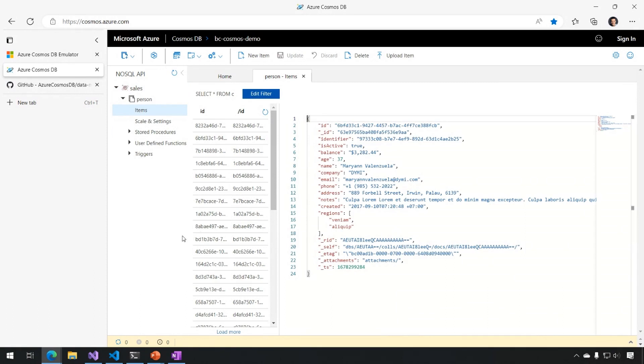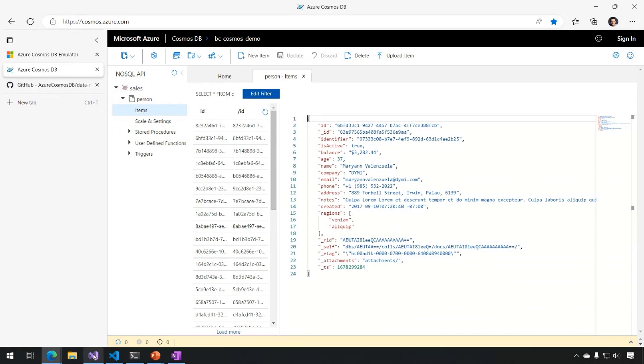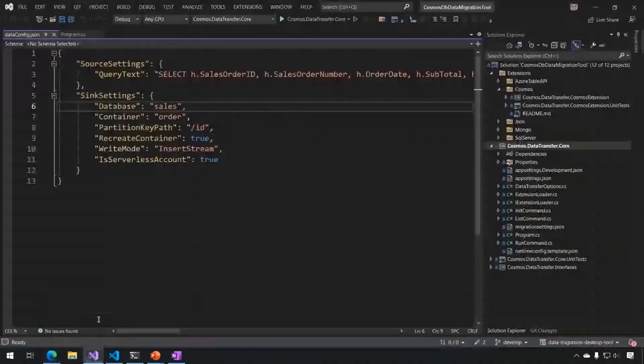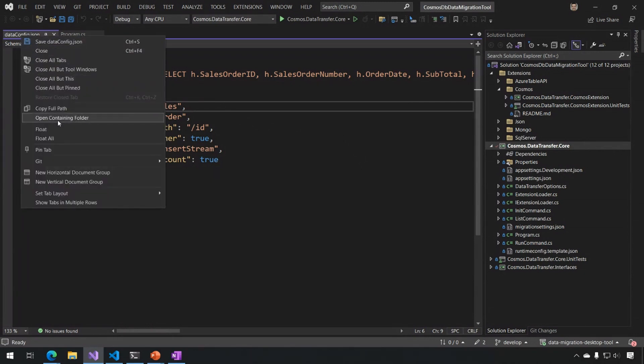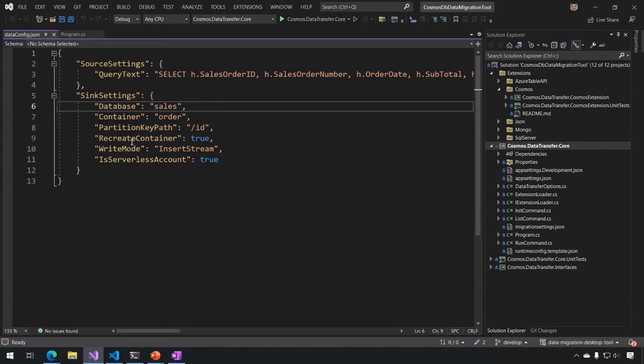For the last demo I'm going to do today, I'm going to run from inside Visual Studio. So this is the solution where the application lives. And I'm going to run this under debug from Visual Studio. I'm using this data config.json. And I'm going to start by copying the path of this, which we're going to use in a minute.